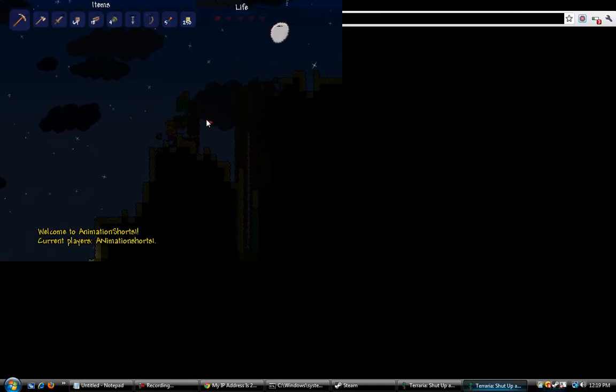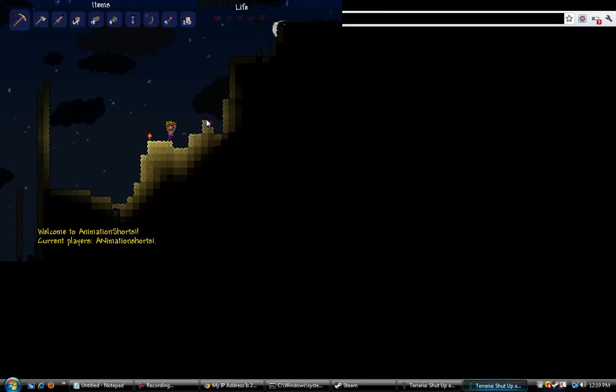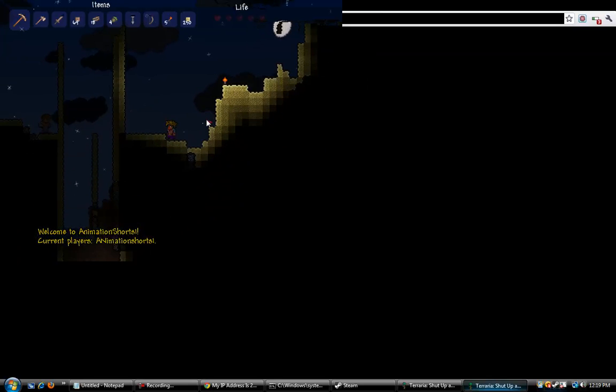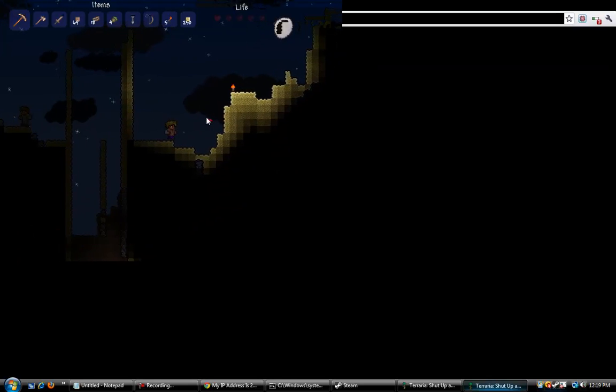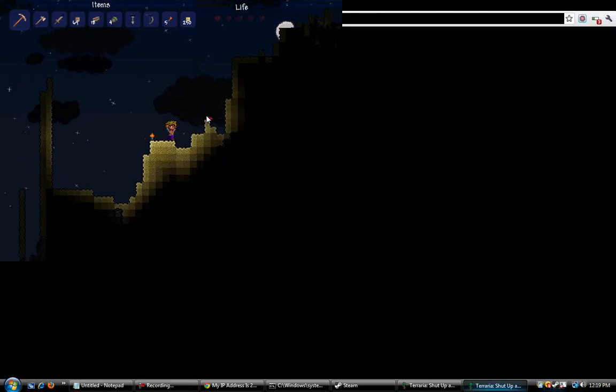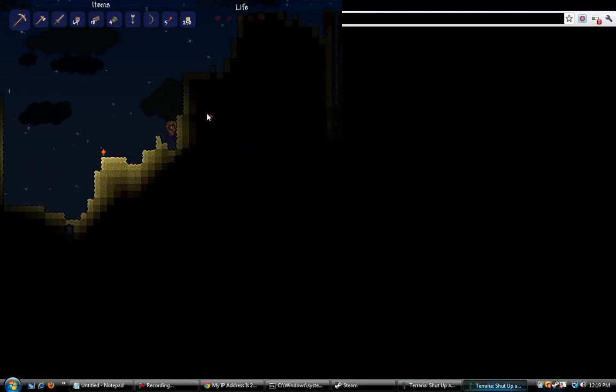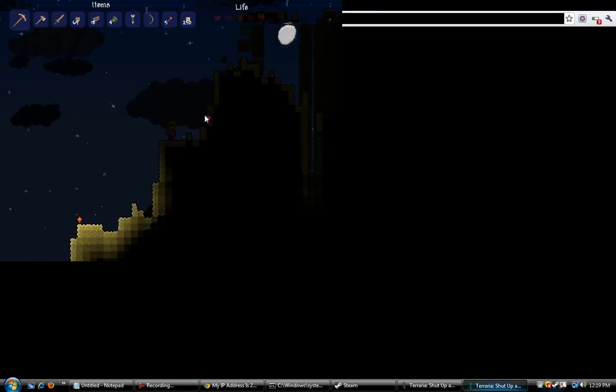So there you have it. This is how you create a Terraria server. Thanks for watching. Please subscribe, rate, and comment. And if you really want to be nice, make sure to favorite it. I'll see you next time.